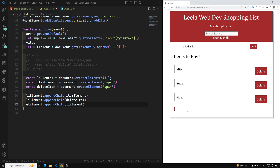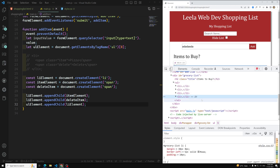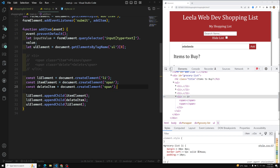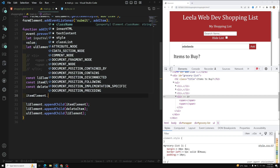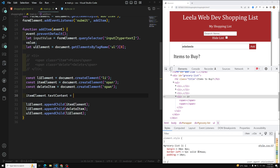Testing shows a new `li` is being added to the `ul`, but the text content is empty — the spans are blank. We need to set text content on both spans. The first span should show the item name, so: `itemElement.textContent = inputValue`.